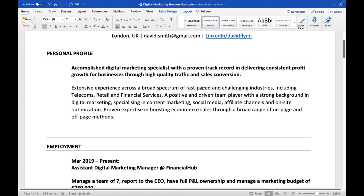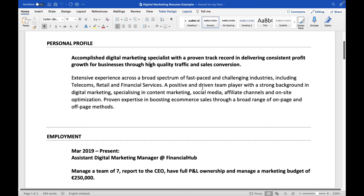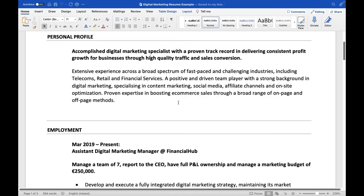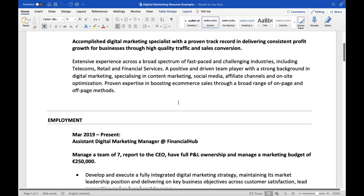David's profile continues: 'Extensive experience across a broad spectrum of fast-paced and challenging industries including telecom, retail, and financial services.' Then: 'A positive and driven team player with a strong background in digital marketing, specializing in content marketing, social media, affiliate channels, and on-site optimization. Proven expertise in boosting e-commerce sales through a broad range of on-page and off-page methods.'